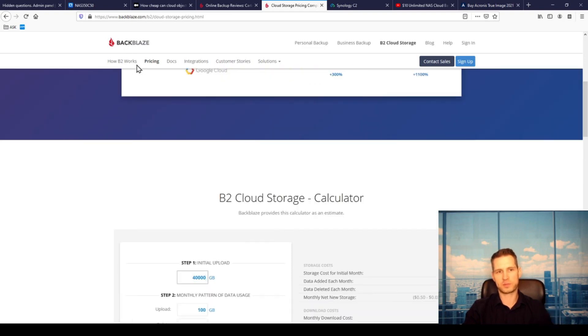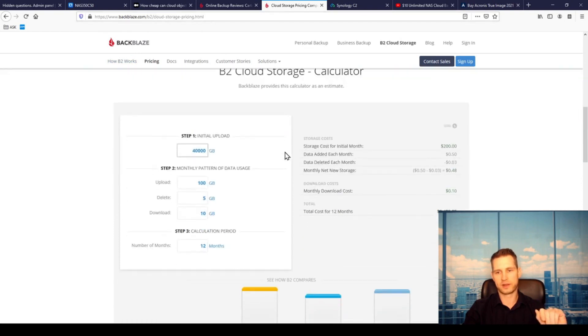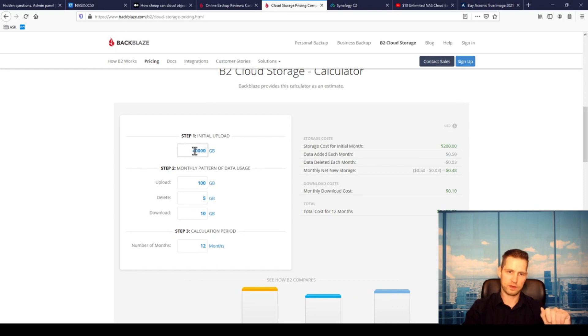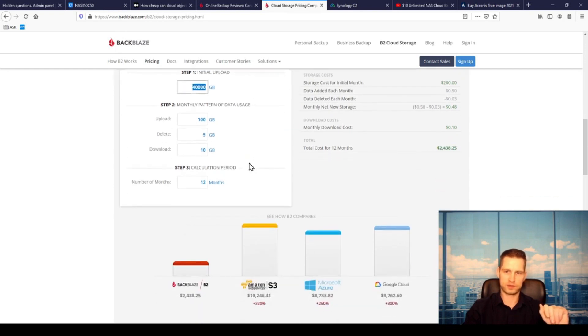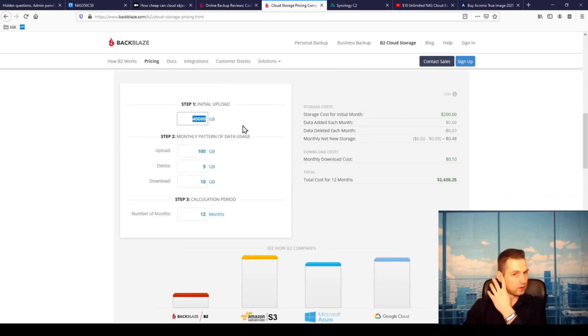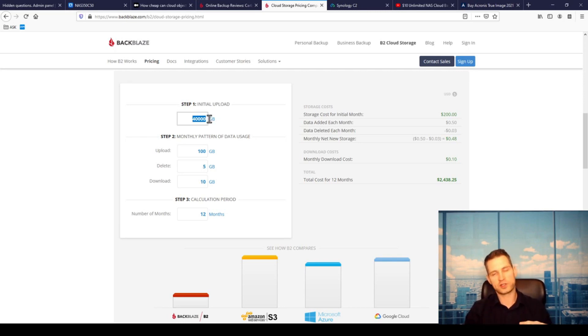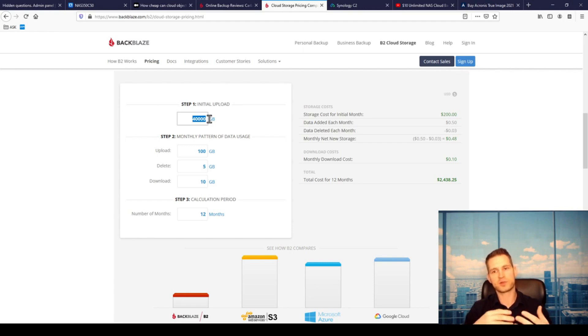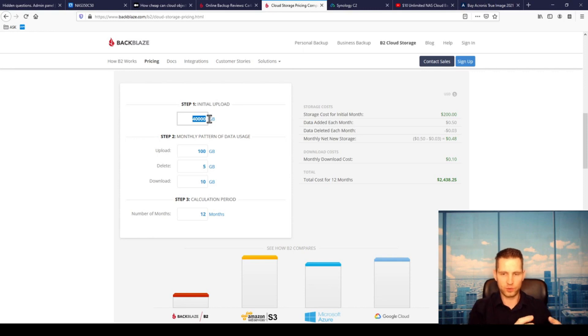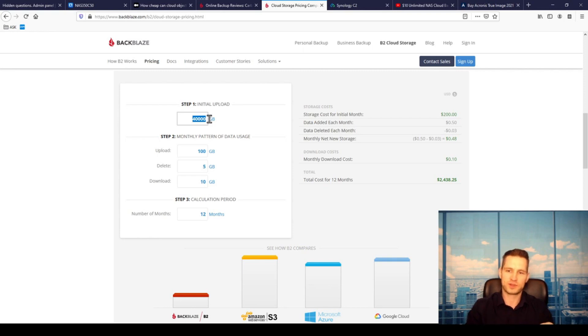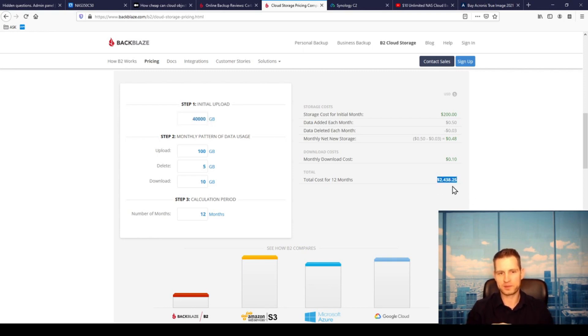If you would have 40 terabytes, on the Backblaze website under cloud storage pricing they've got actually a calculator built in. If you would have 40 terabytes for example to be uploaded, obviously it's initial backup, initial data transfer that's gonna take the most of the time and most of the resources because you need to move all this big folder of data to the cloud. That initially will cost you 2,438 dollars. It might be for free if you sign up for a free trial at the beginning.